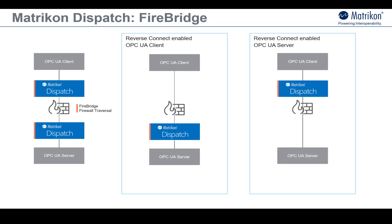As you can see in the diagram, this might be an OPC UA client that has reverse connect functionality but dispatch is used on the server side or vice versa.